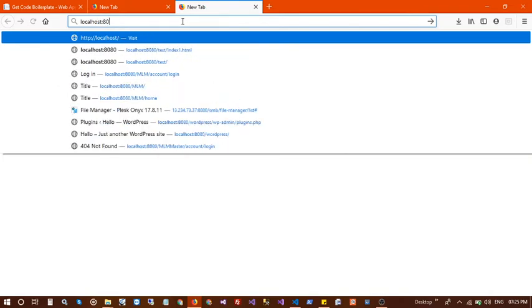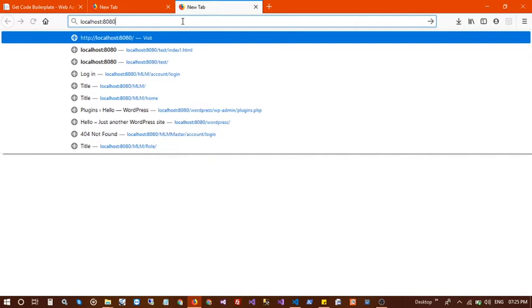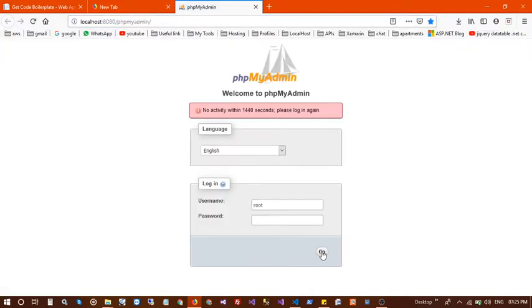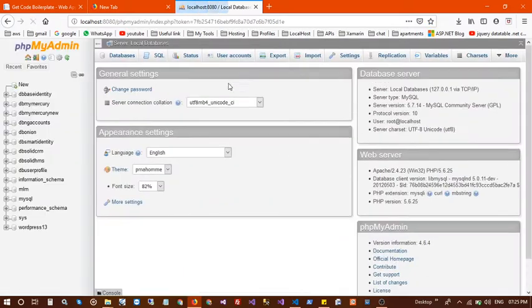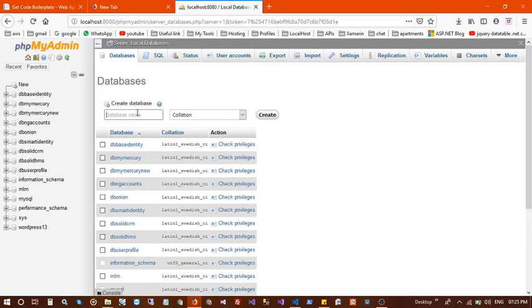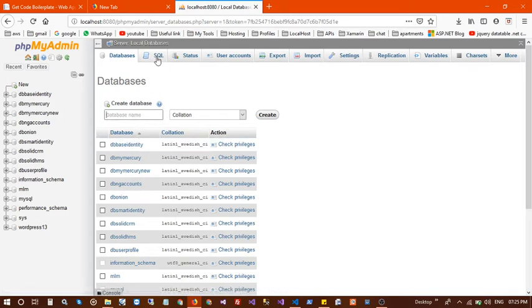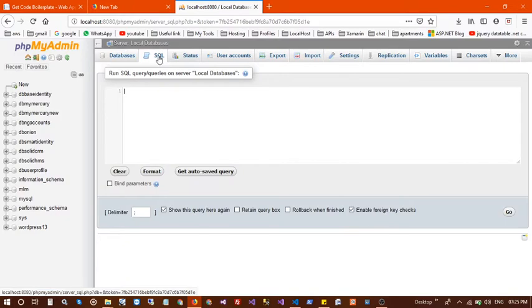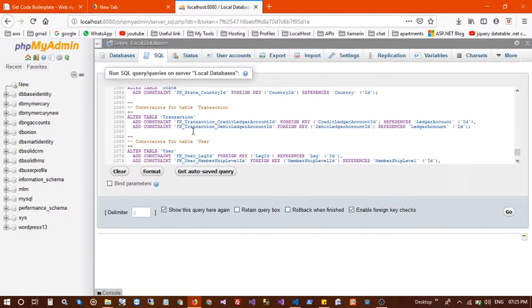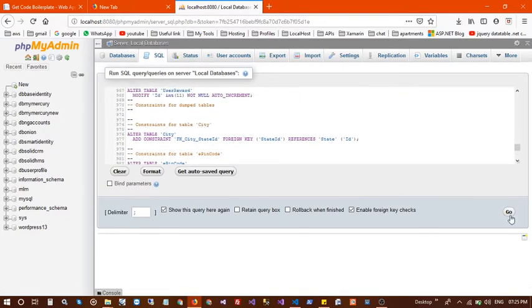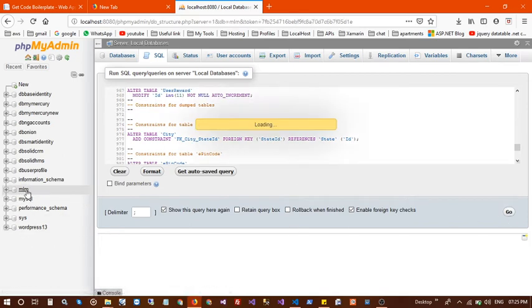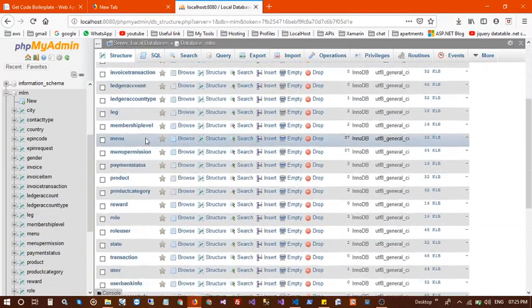Open your localhost phpMyAdmin and log in. After login, create a new database, then go to the SQL tab and paste the entire script there and run it. I have already run the script so I have already created the MLM database.